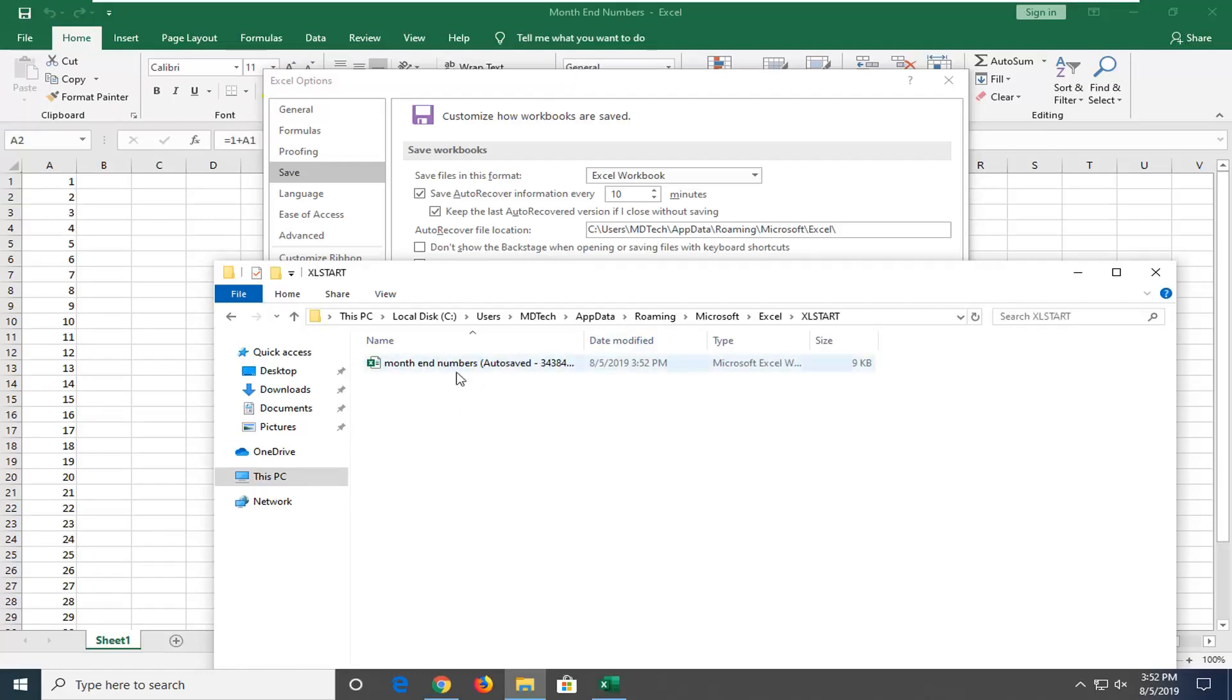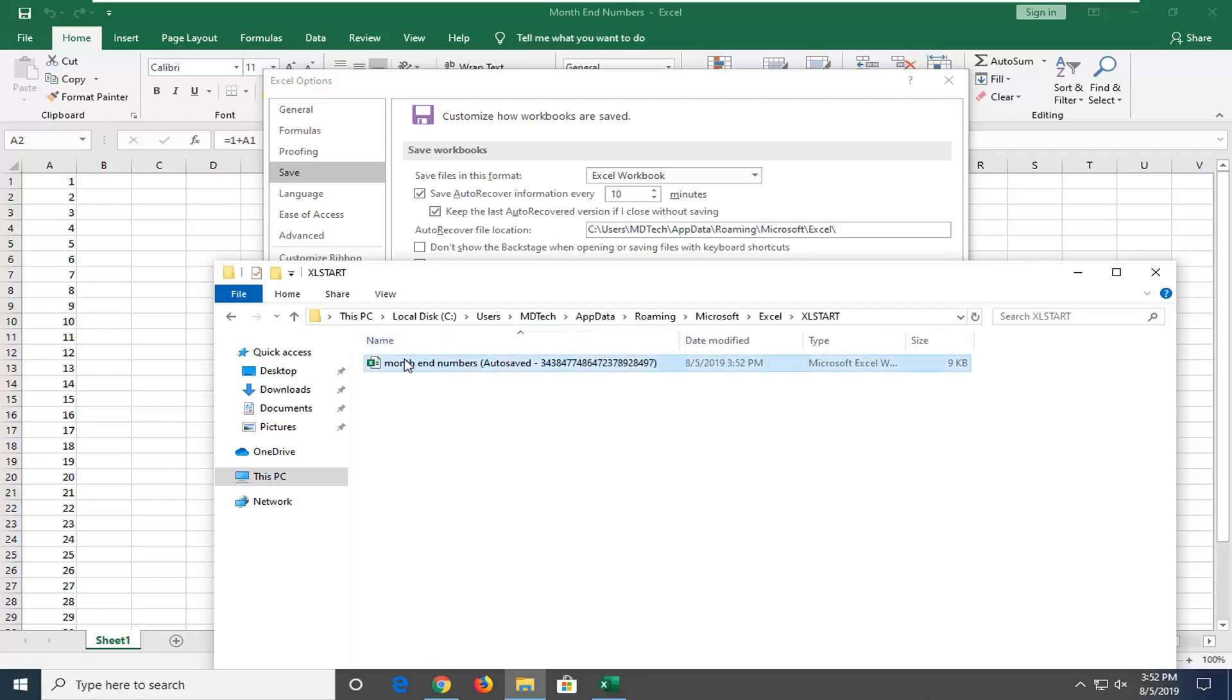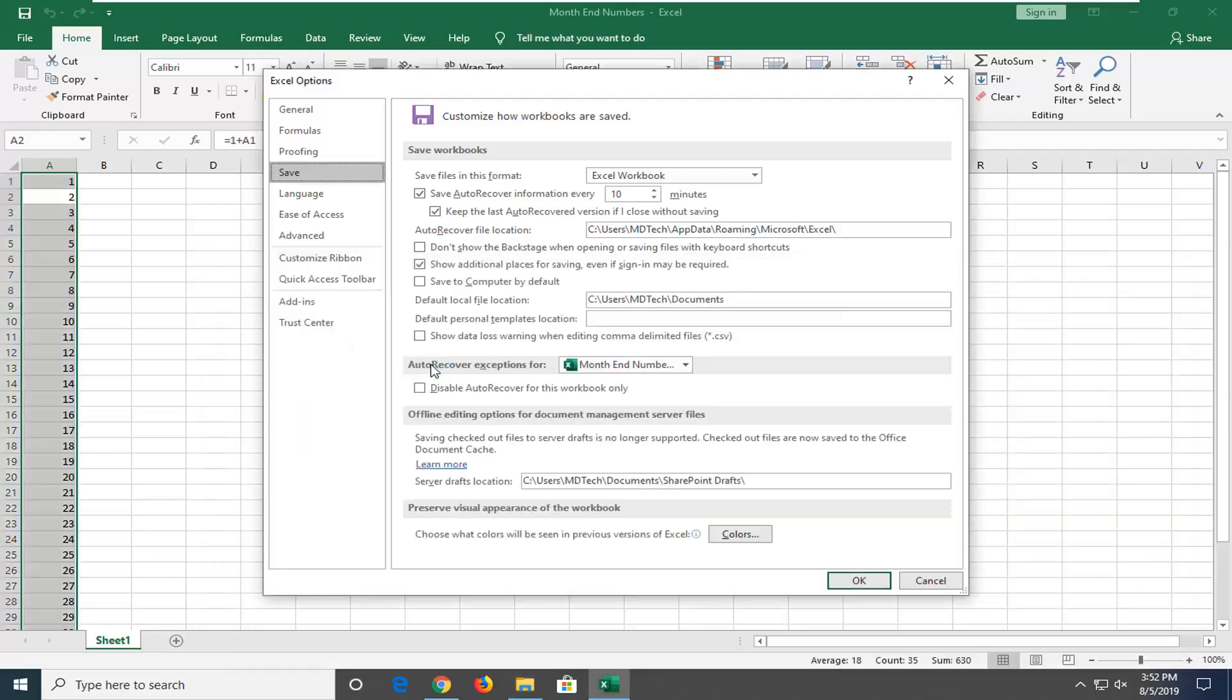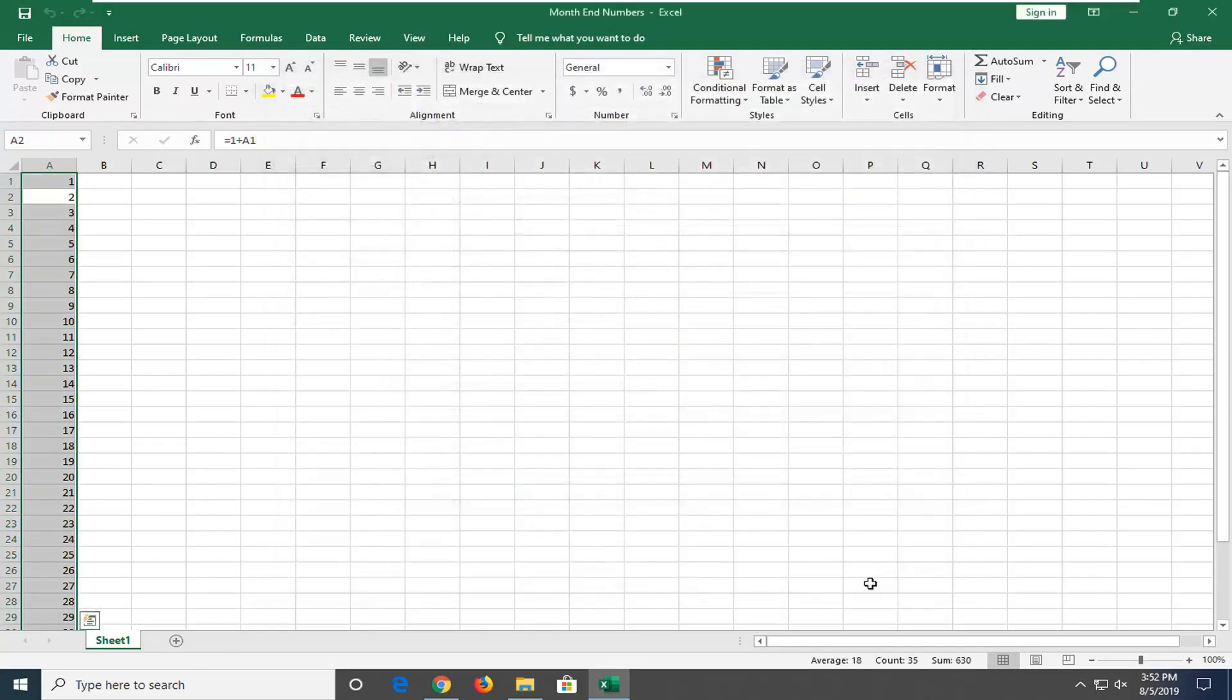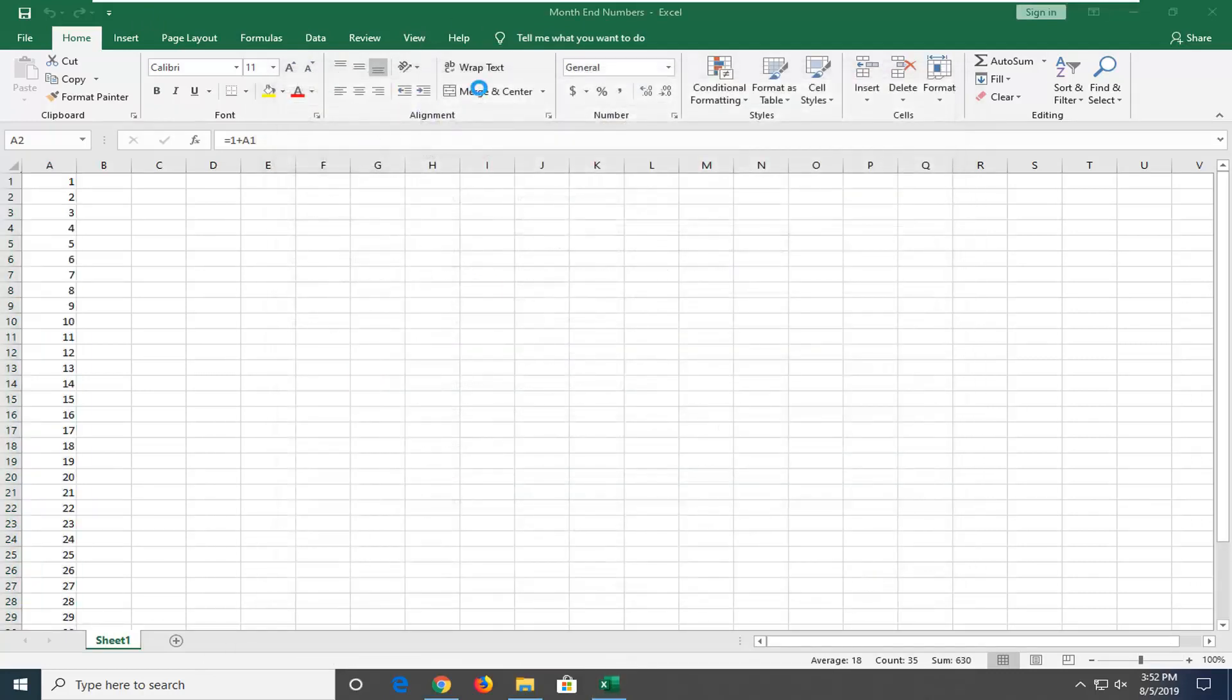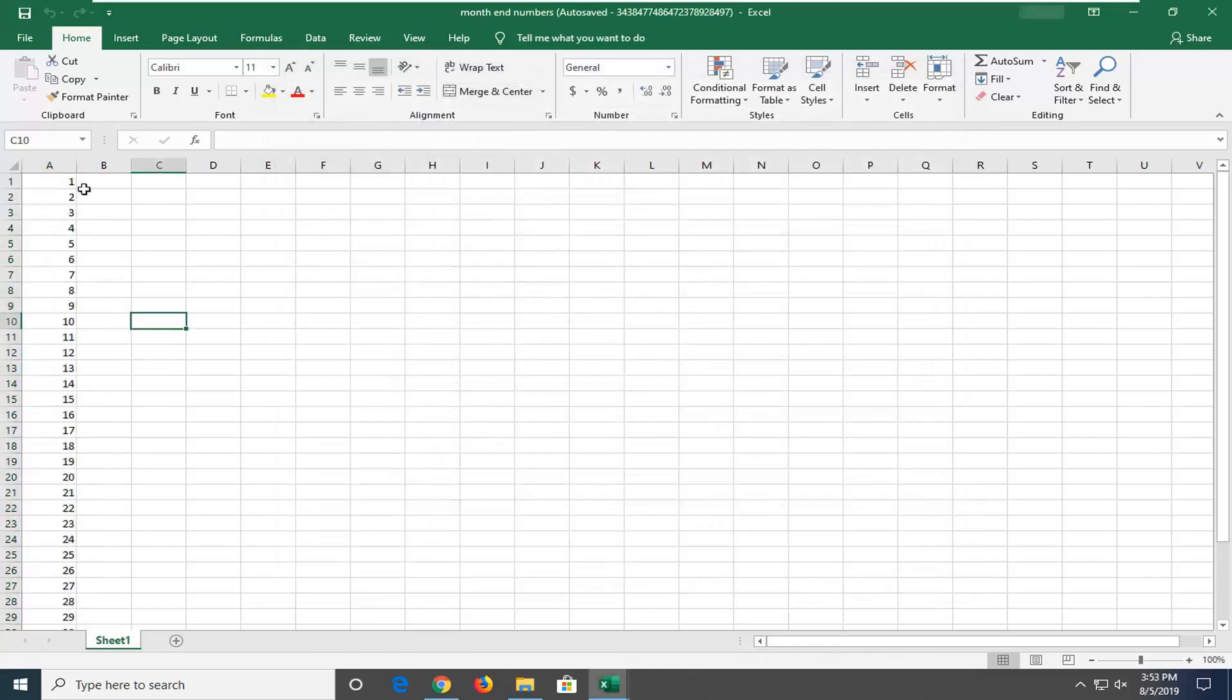And now you can see there's an Excel file in here. It should say autosaved in the name of the file. So go ahead and double click on that. And there you go. It should open up an autosaved folder in here. Just give it a moment. And there you go, it should all automatically be saved and open up.